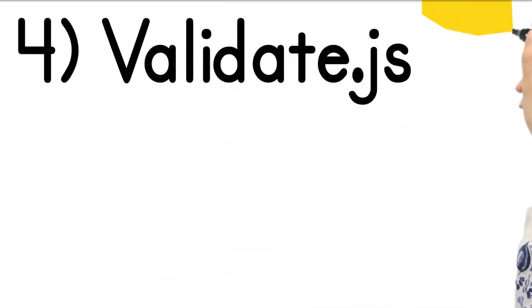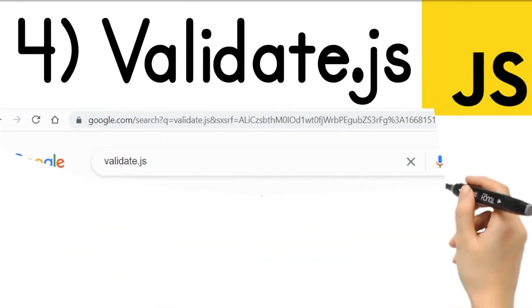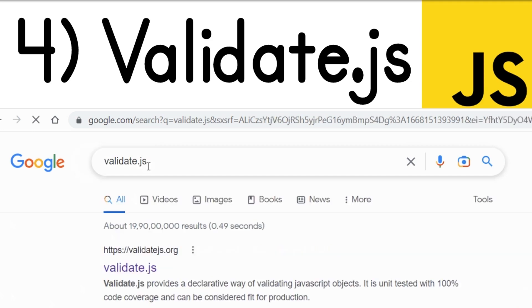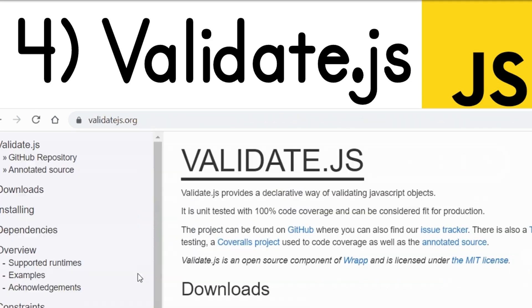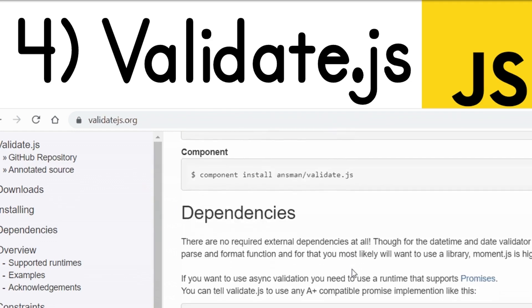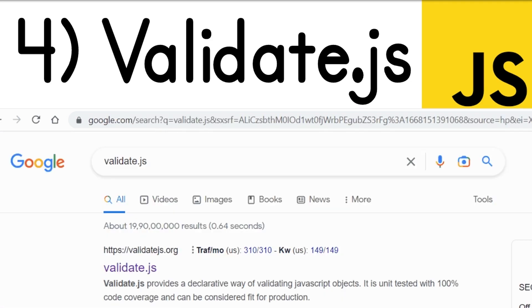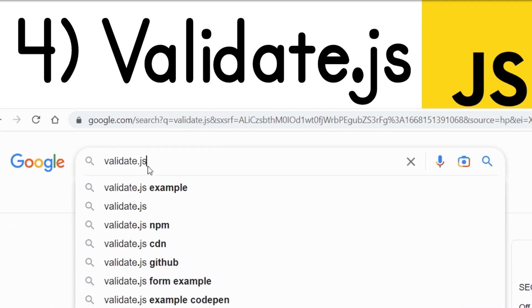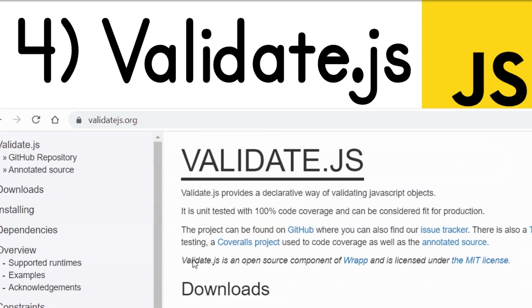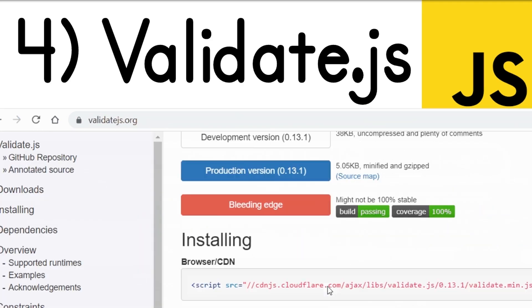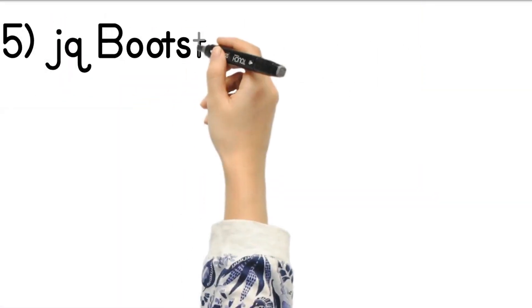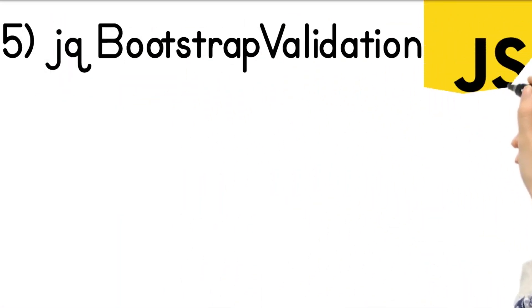Next we have a very minimalistic JavaScript validation library called Validate.js. It is built entirely in JavaScript with no dependencies, so it is for vanilla JavaScript developers. It is very minimalistic and lightweight. If you search validate.js, the first link is their website, and I have personally tested this library — you will definitely enjoy it.